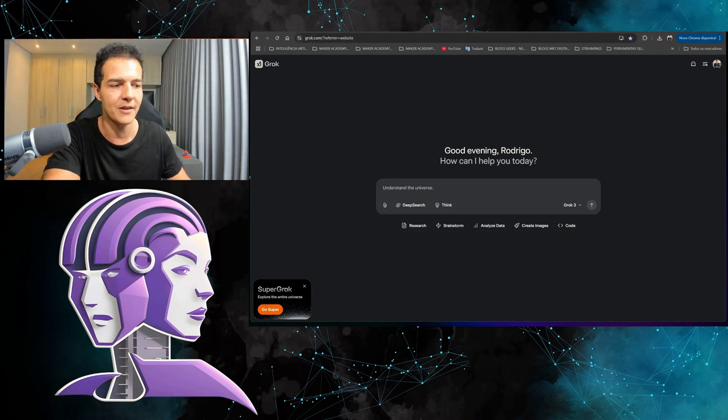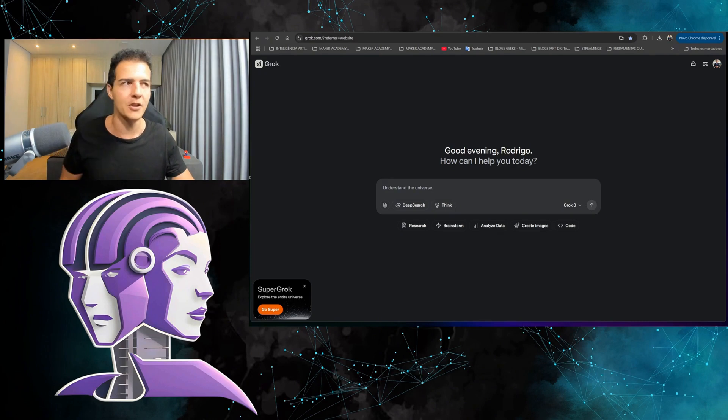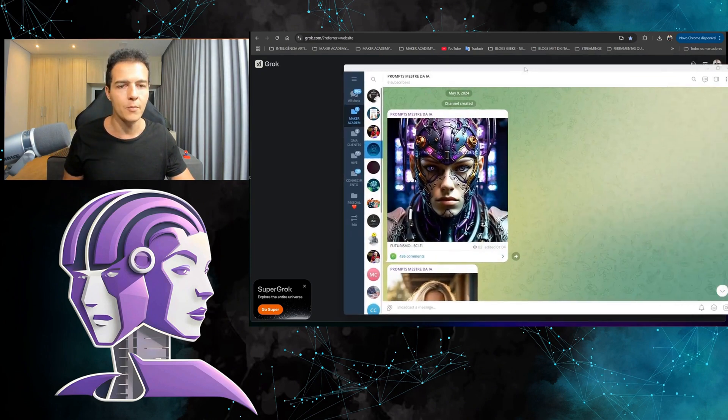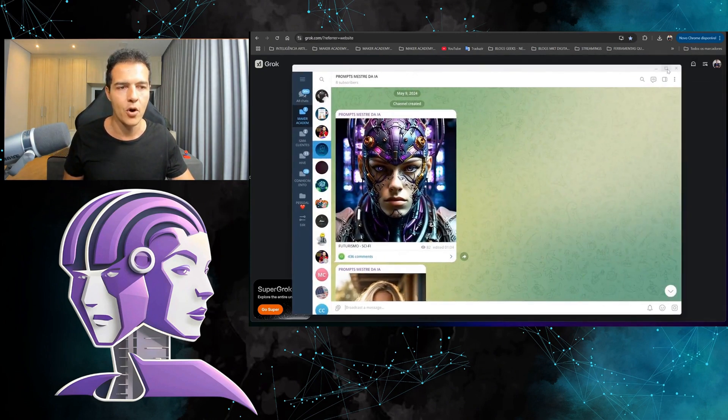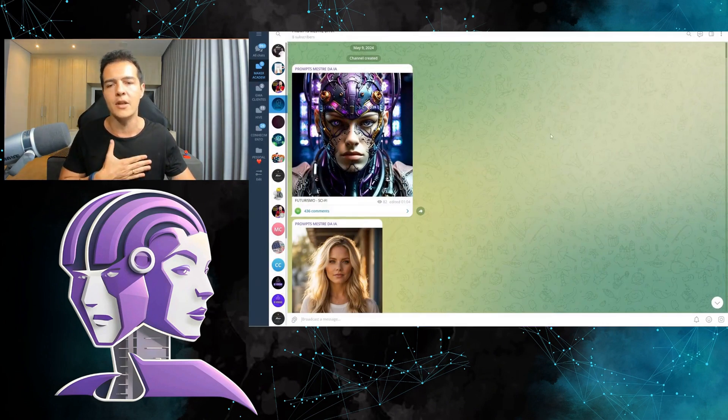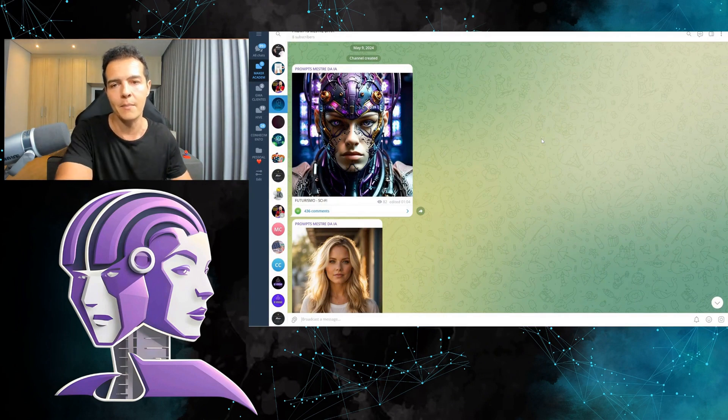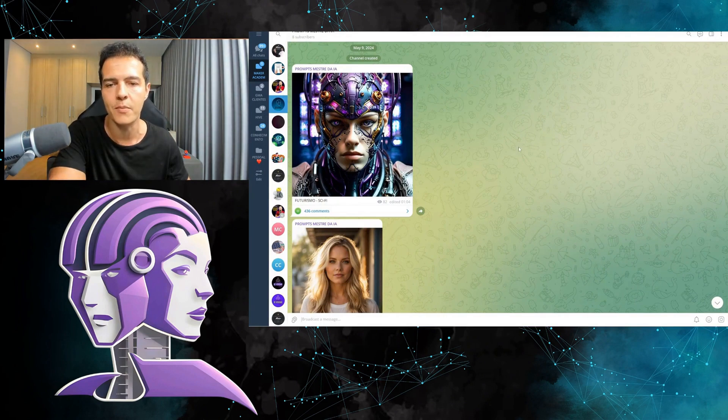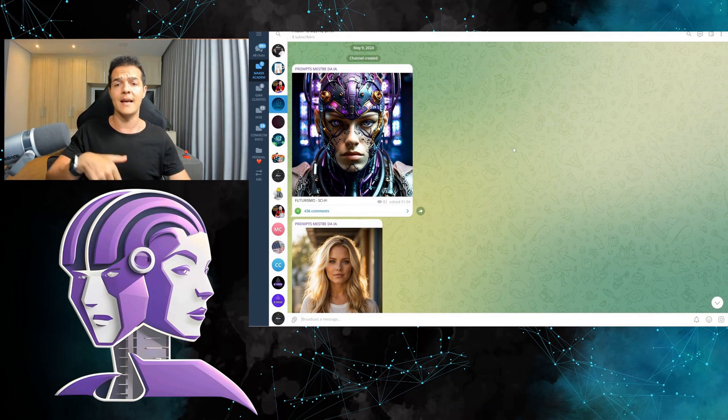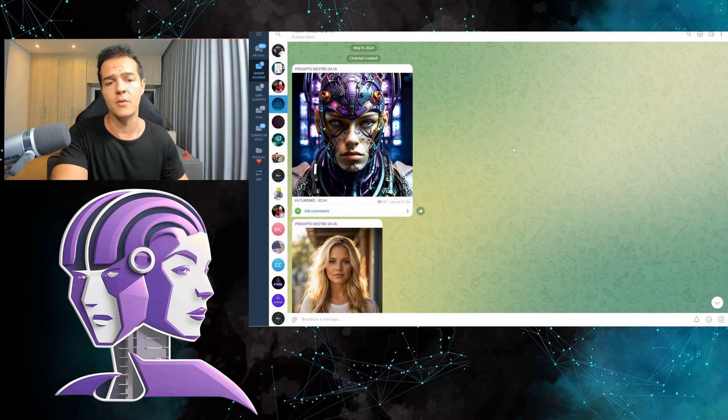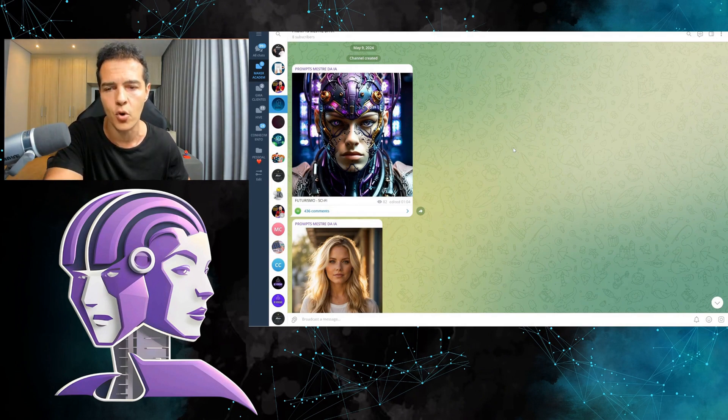To get in here you can go to the website grok.com, just type it into Google. Everything I'm going to do here while I'm recording this video is free. Let's go.